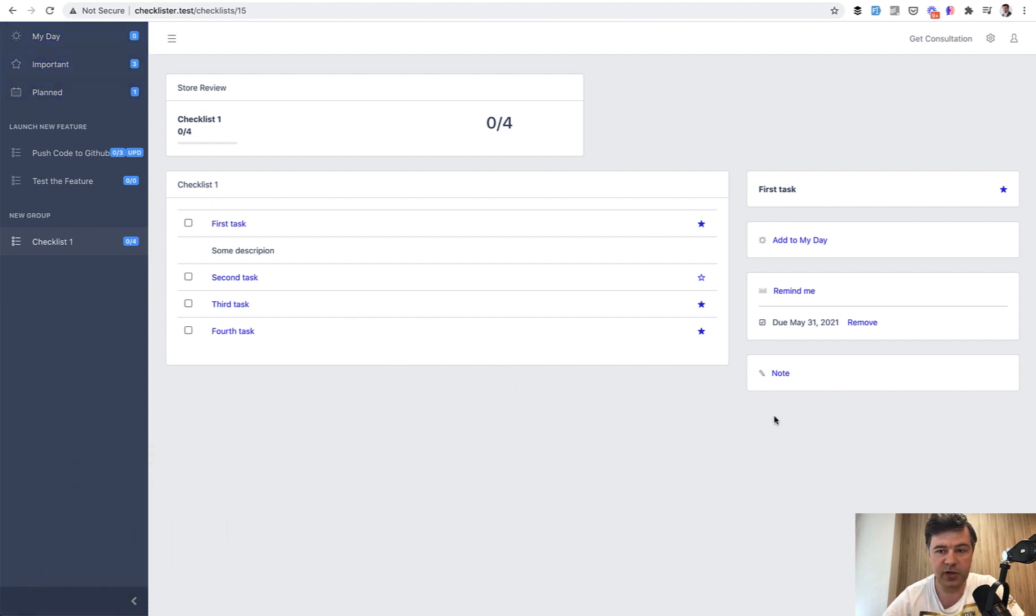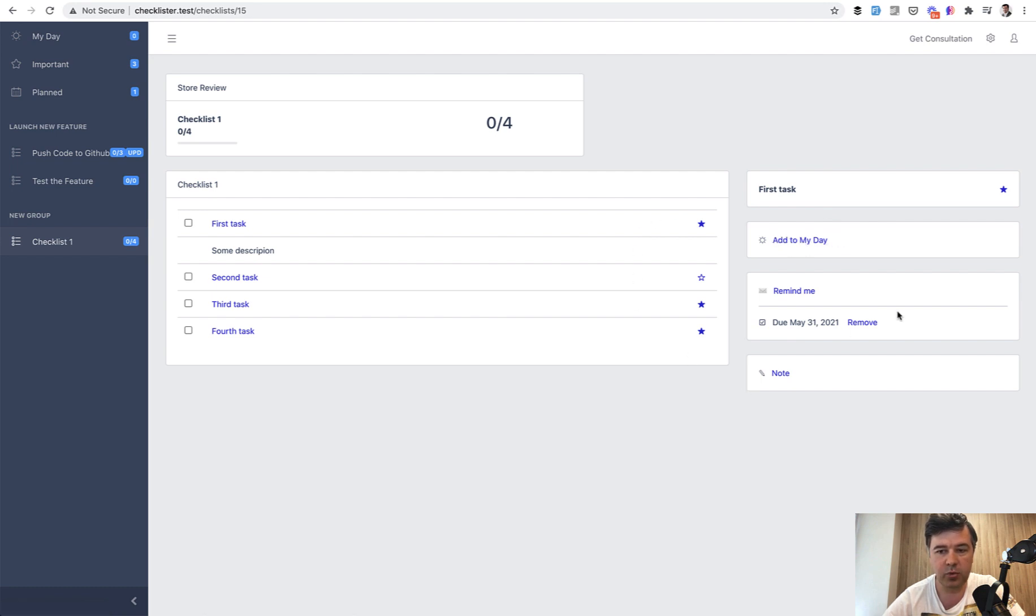In previous videos, we made the actual working adding to My Day, adding to starred Important or date, but we didn't create the lists themselves.